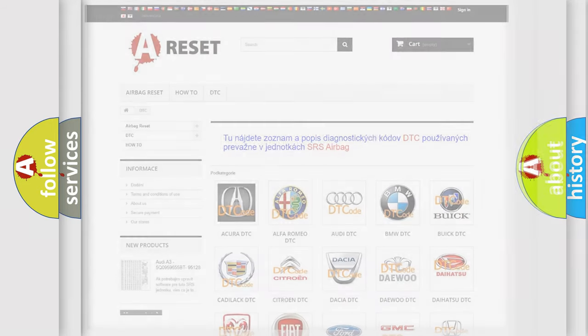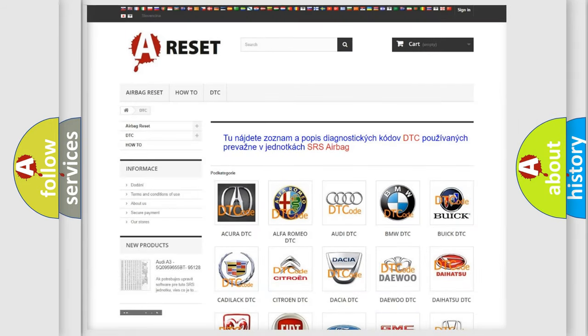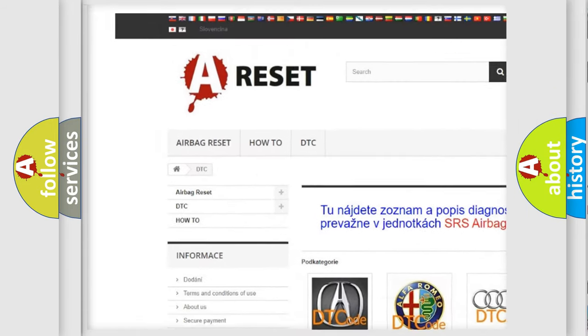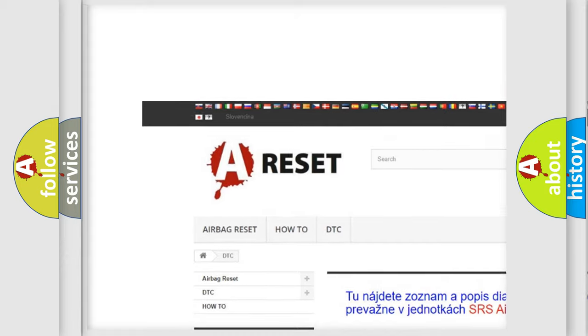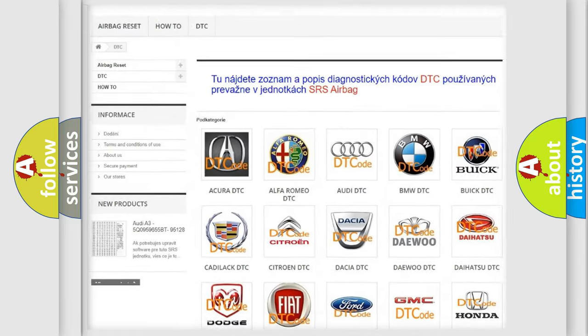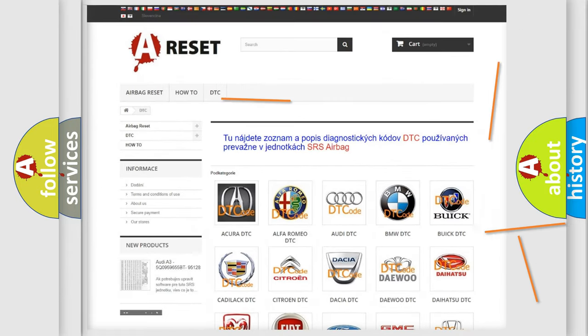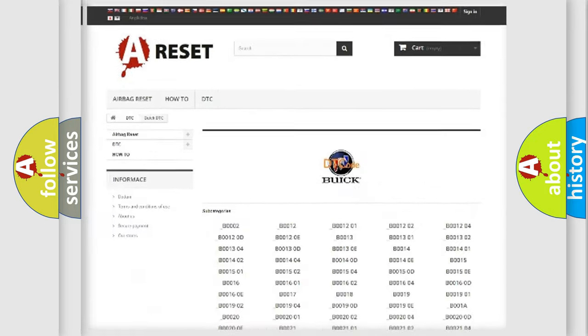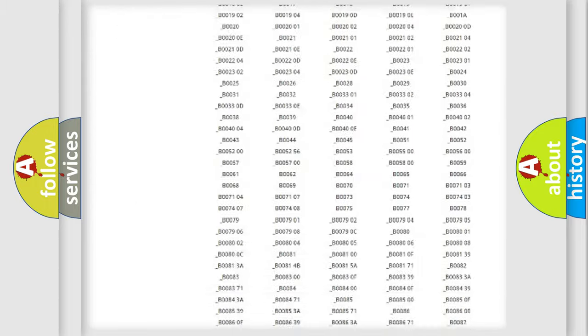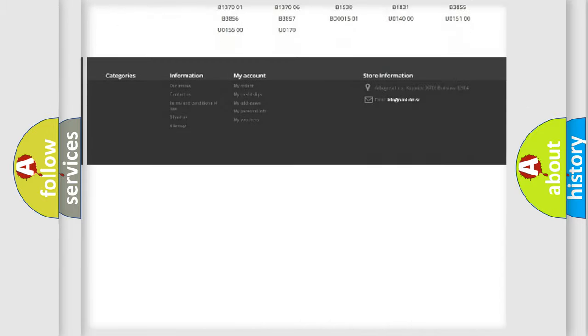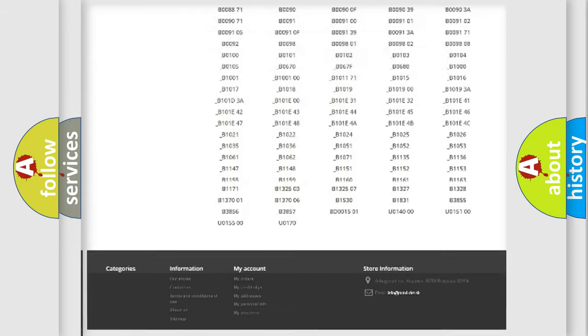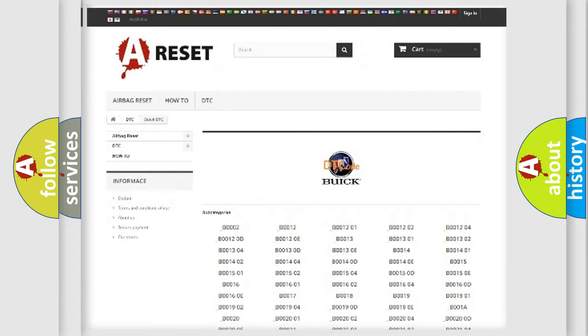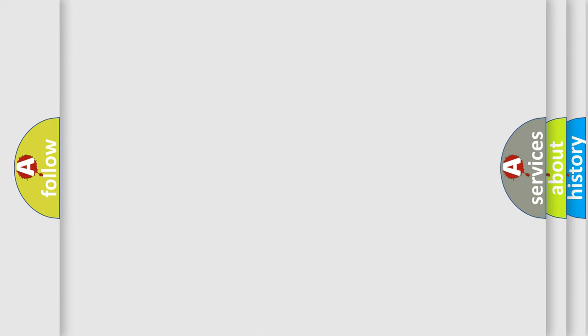Our website airbagreset.sk produces useful videos for you. You do not have to go through the OBD2 protocol anymore to know how to troubleshoot any car breakdown. You will find all the diagnostic codes that can be diagnosed in Buick vehicles, and many other useful things.